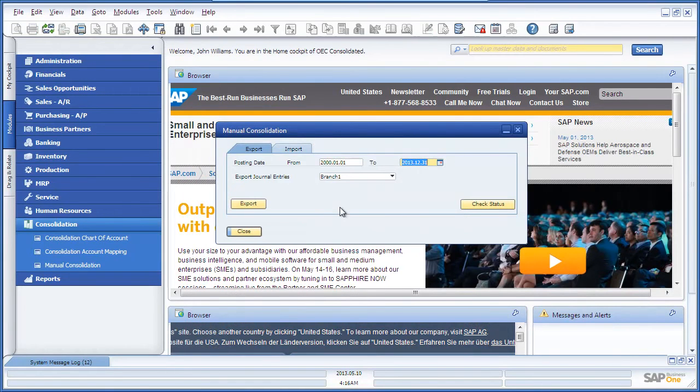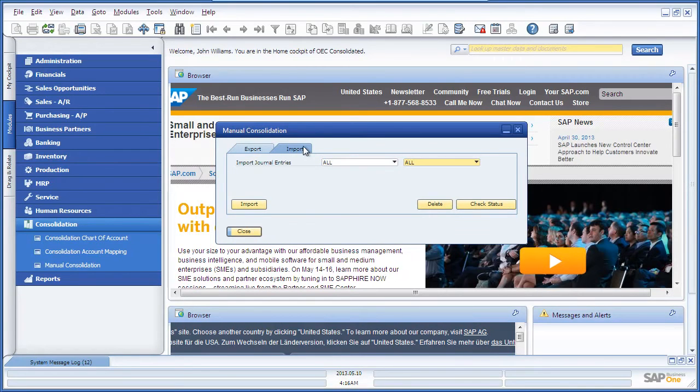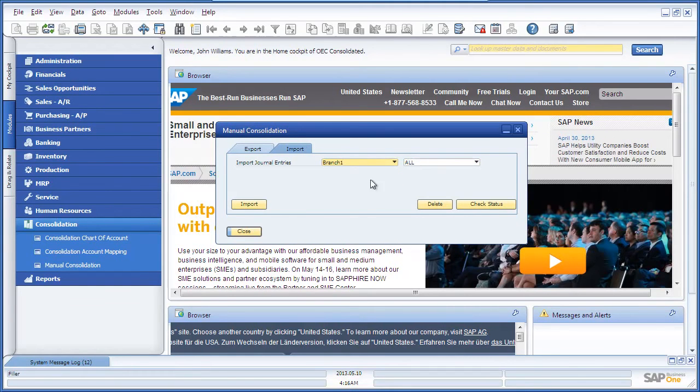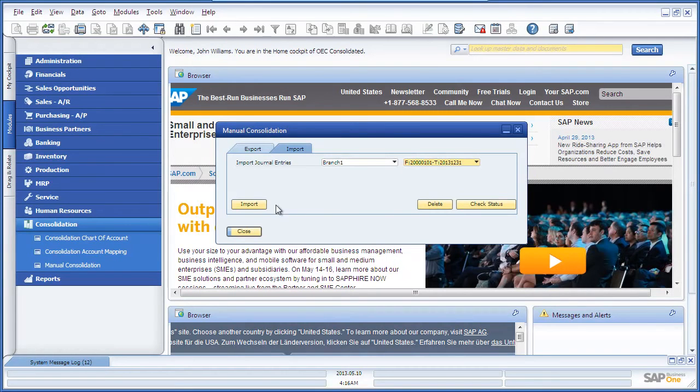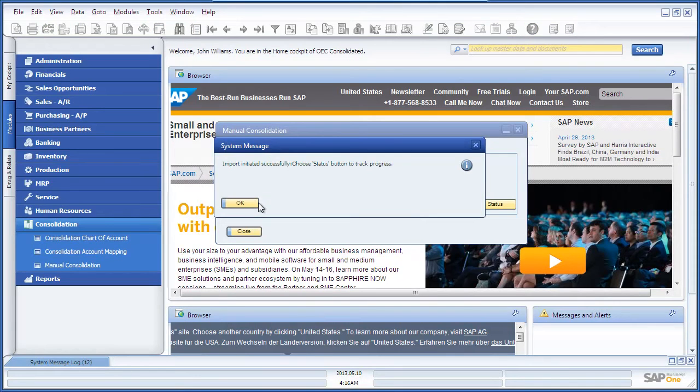Once completed, John navigates to the Import tab and imports the journal entry file that was just created. Again, you've got the ability to check the status of that import process.